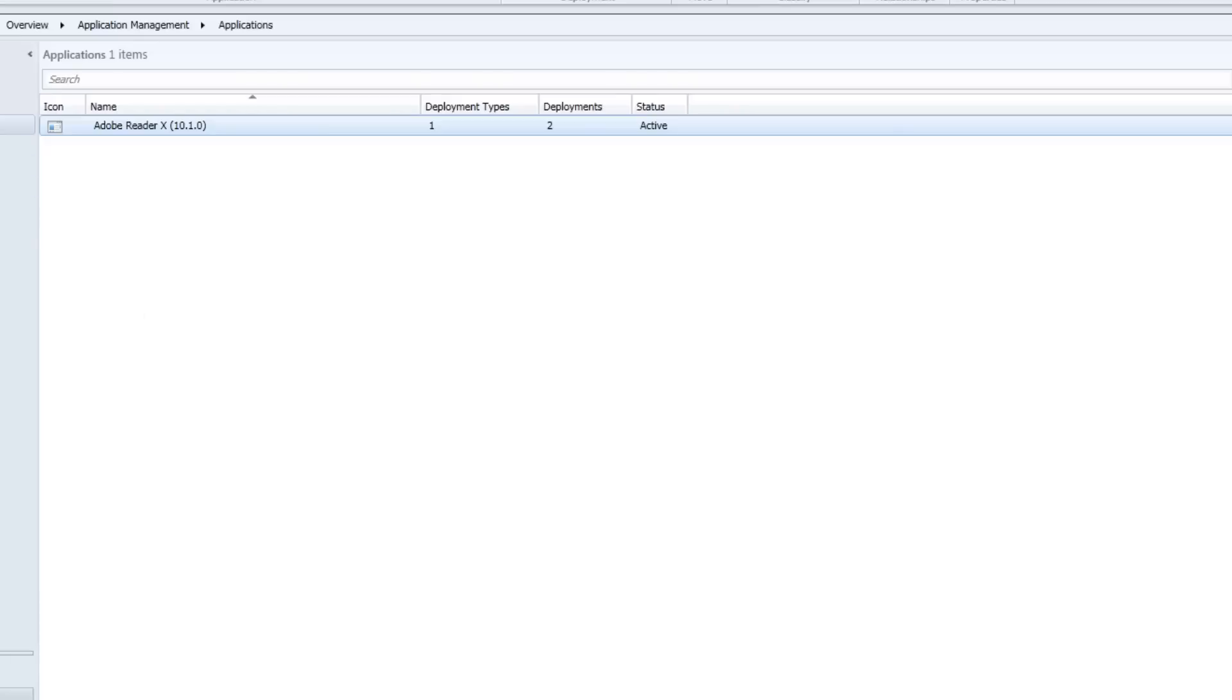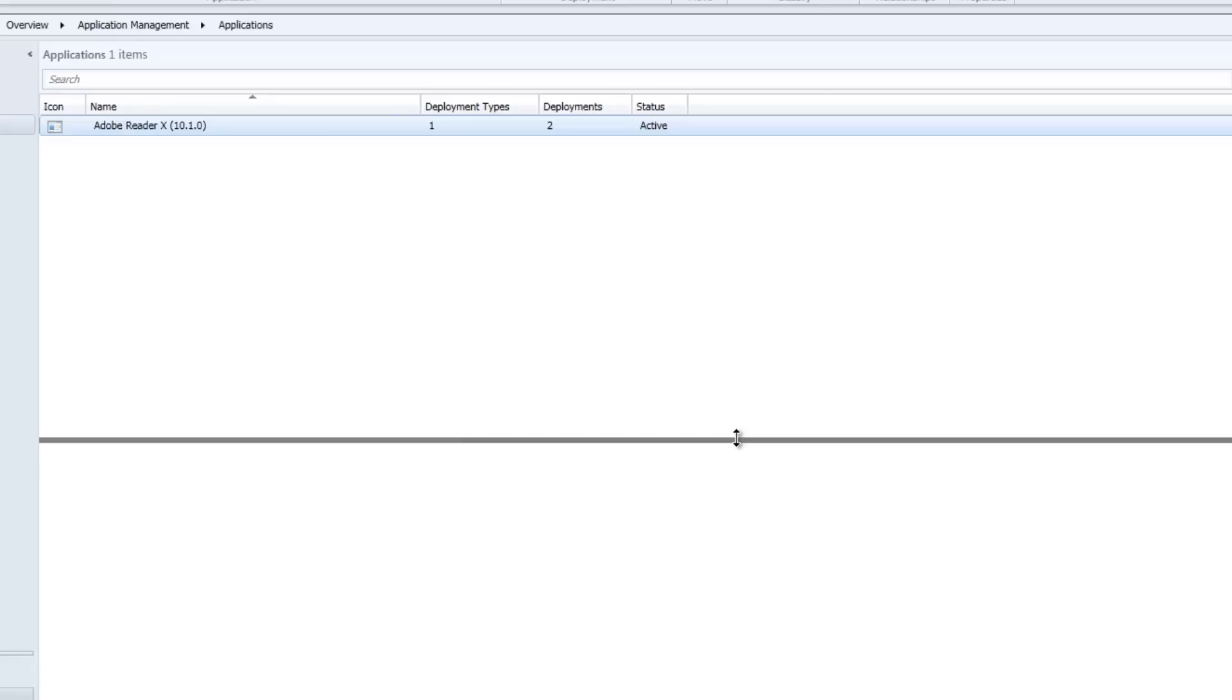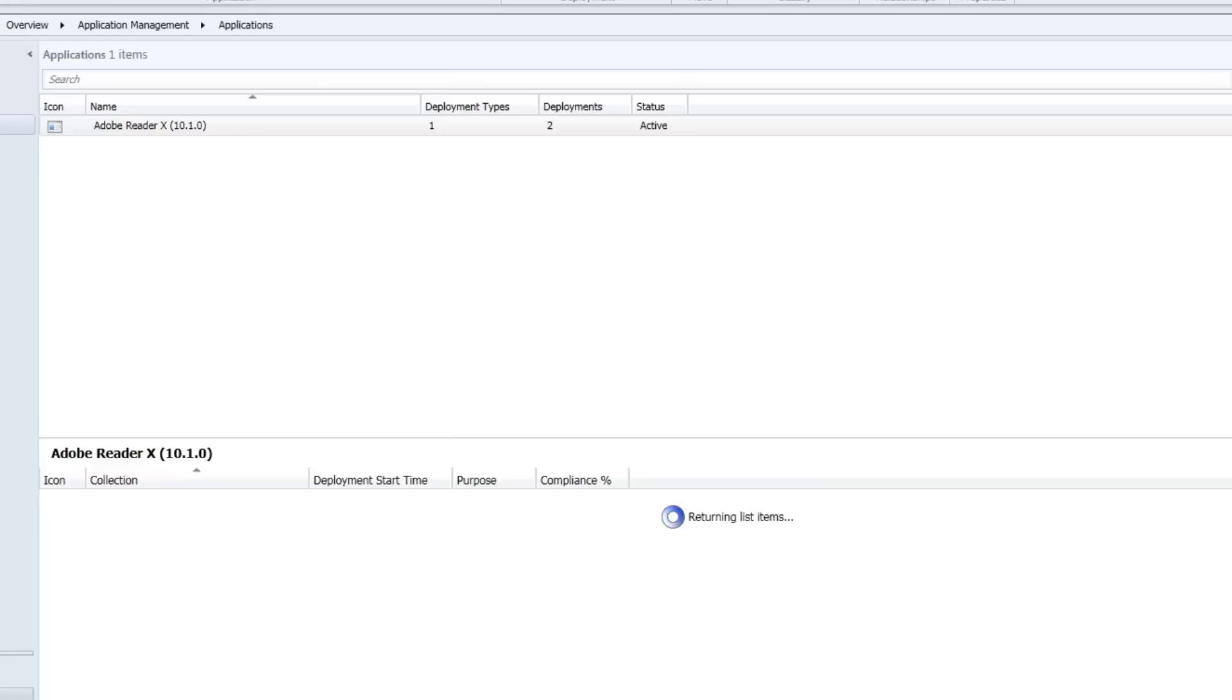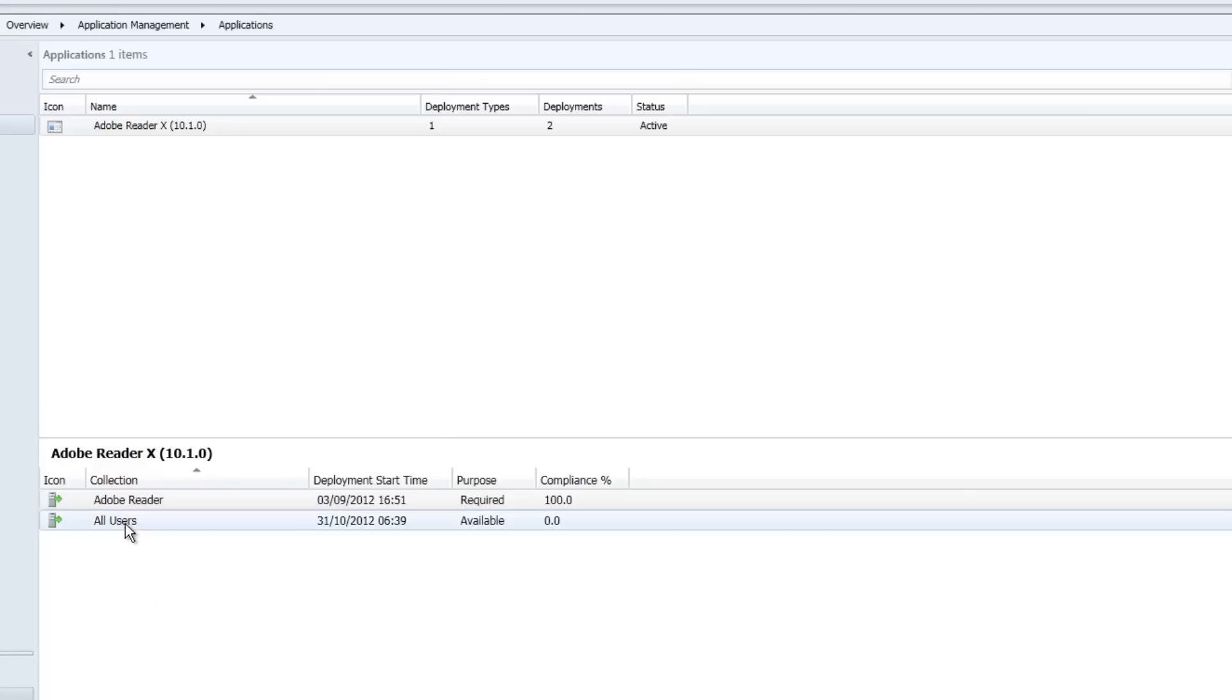When we deployed the application, we deployed it to a user's collection. So when it's deployed to a user's collection, you can see there, we said it requires admin approval.